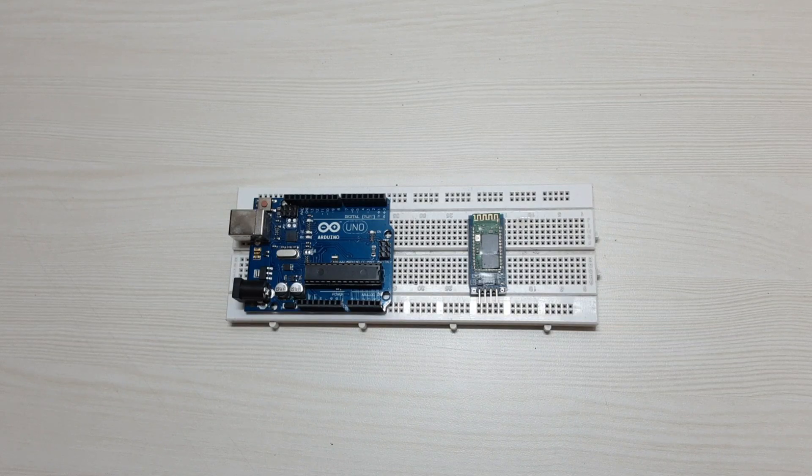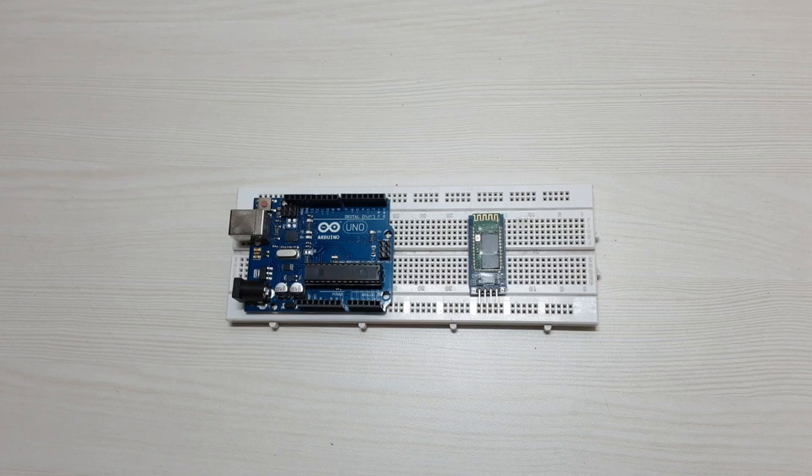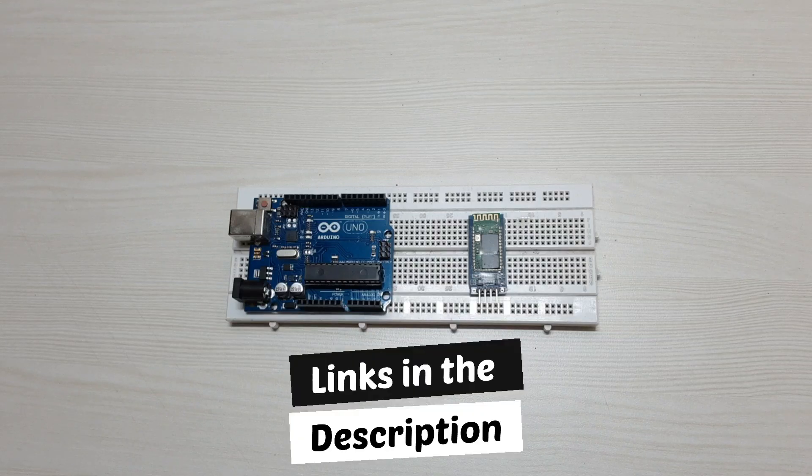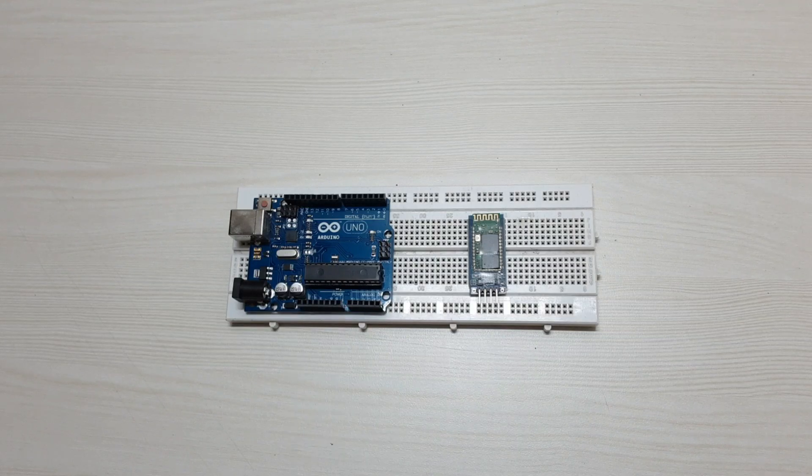Also all the circuit diagrams and the code are linked in the description below. So let's start by connecting all the components together.